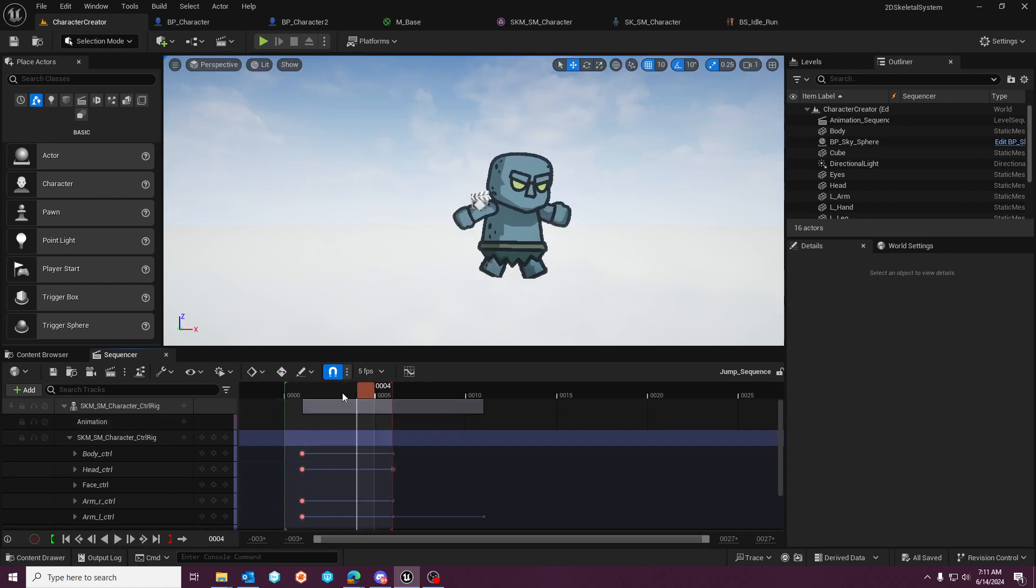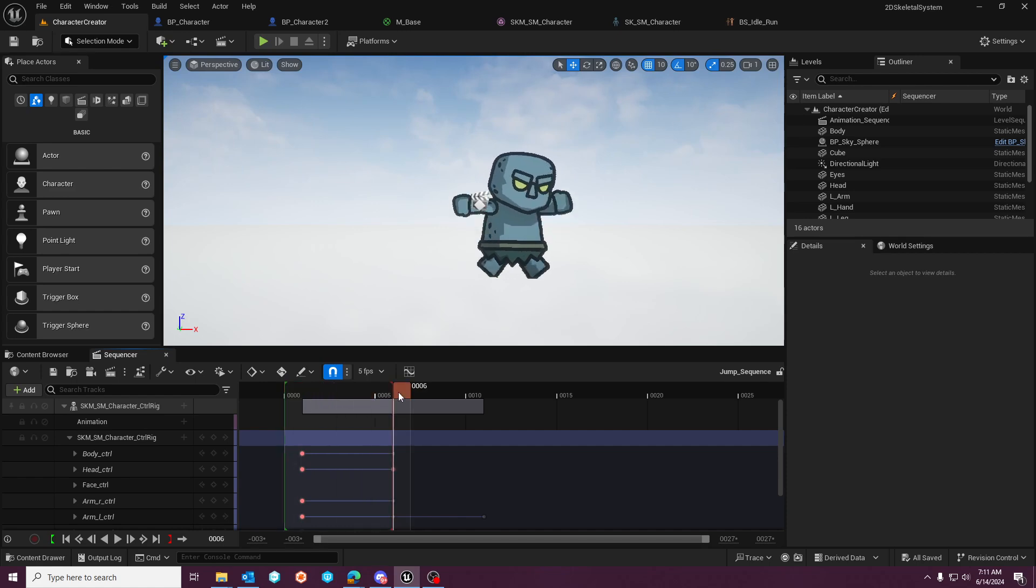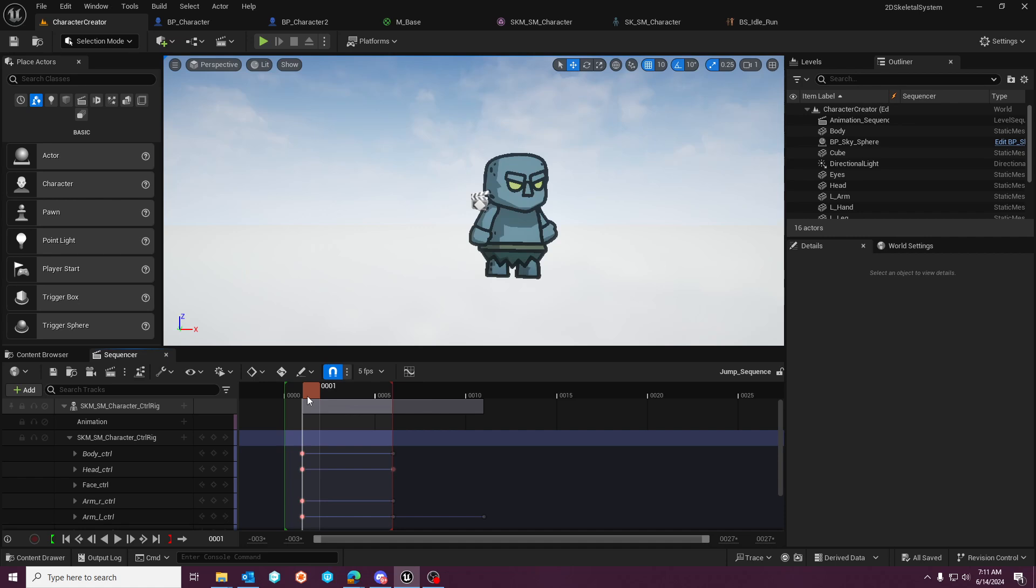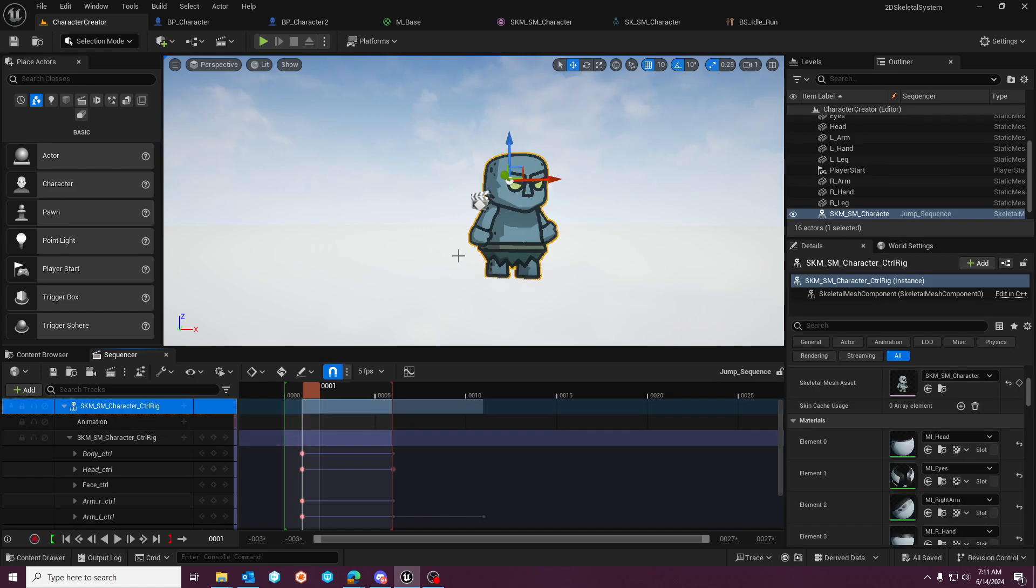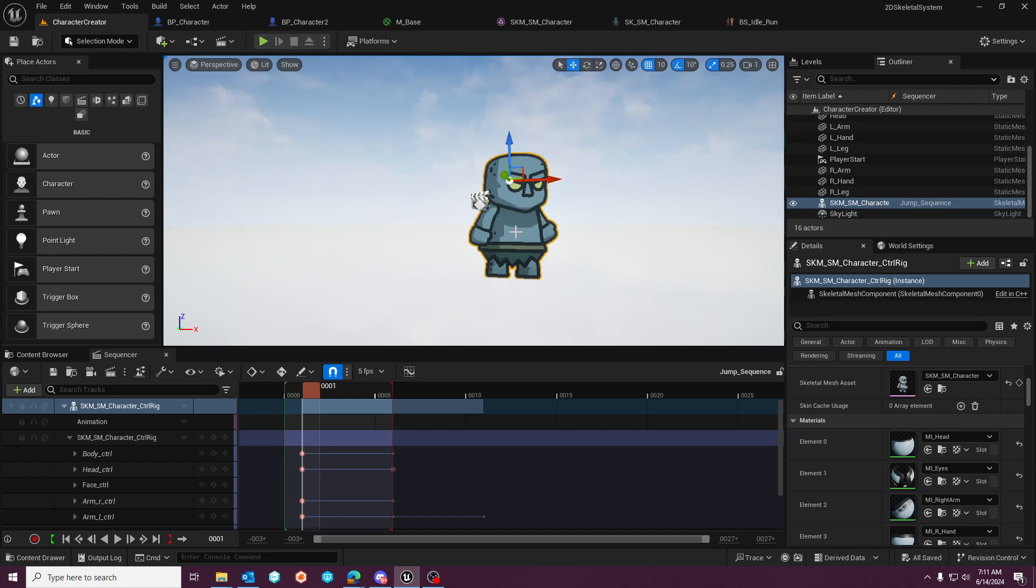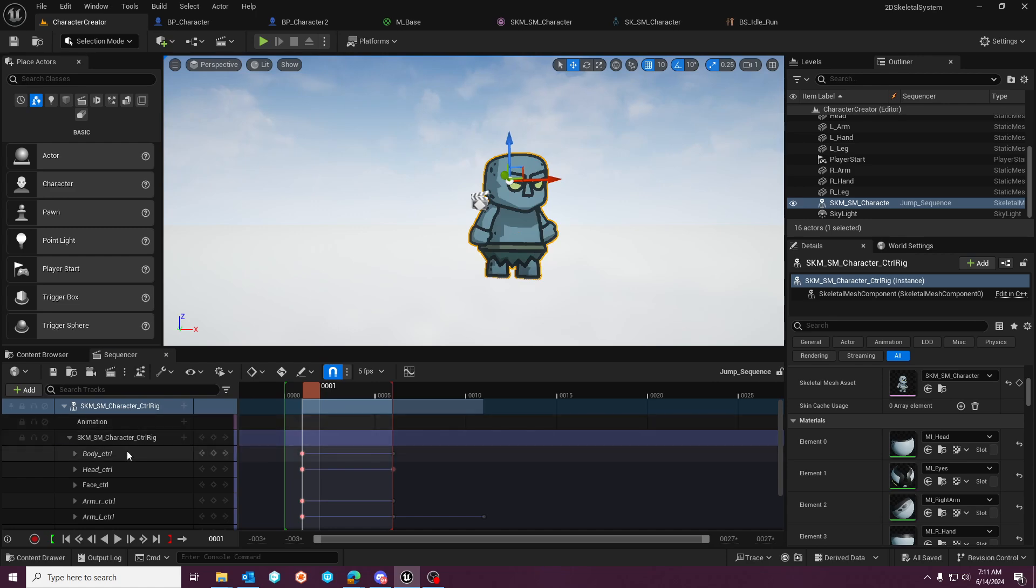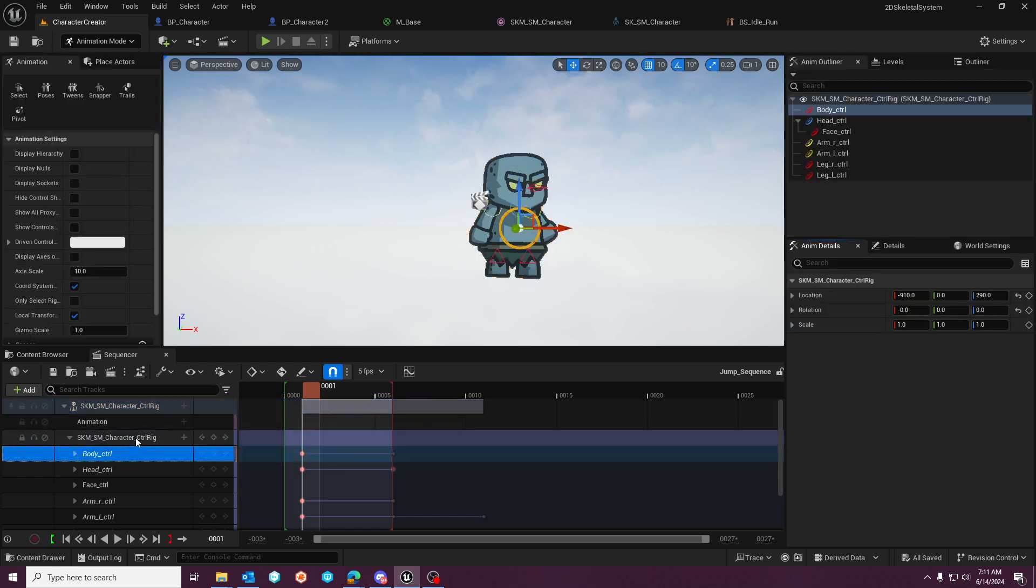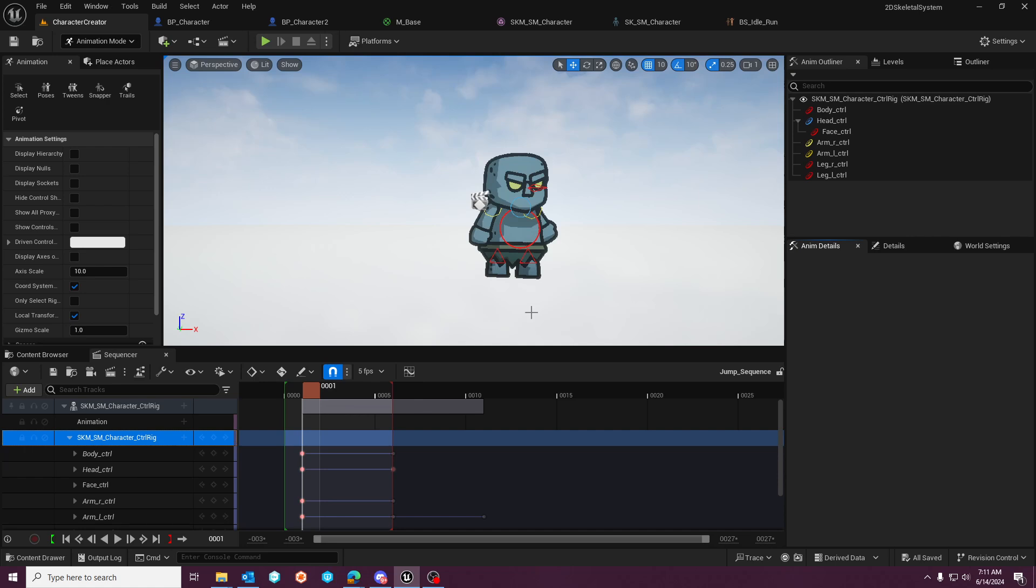We need to open the character creator map where I've pre set up these animations to show you how to go about animating or creating animations from a sequence using the character's control rig.